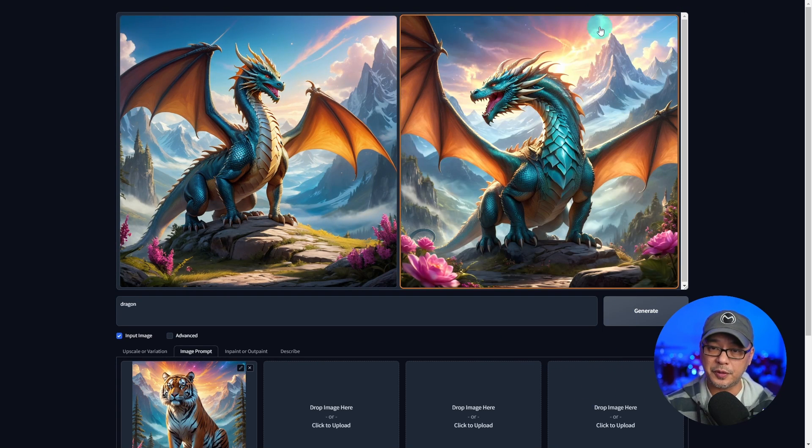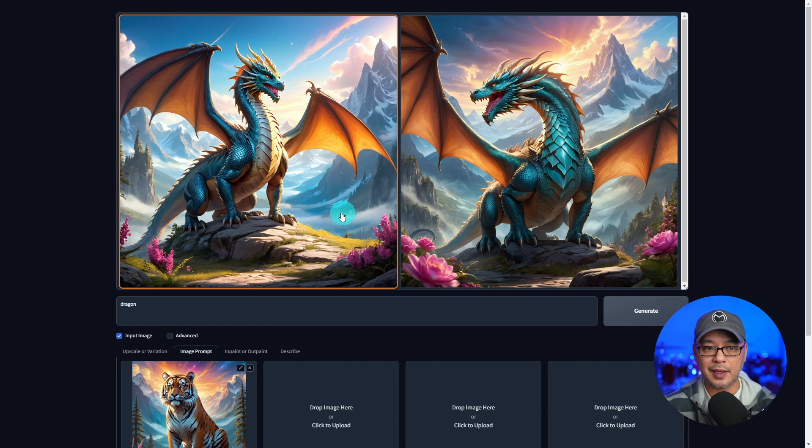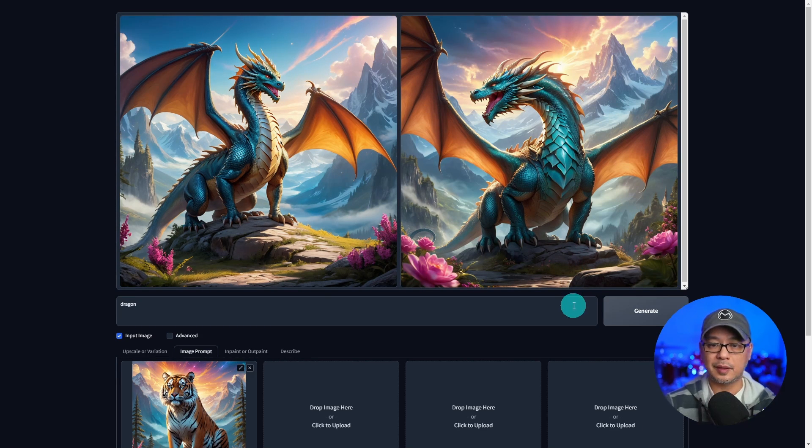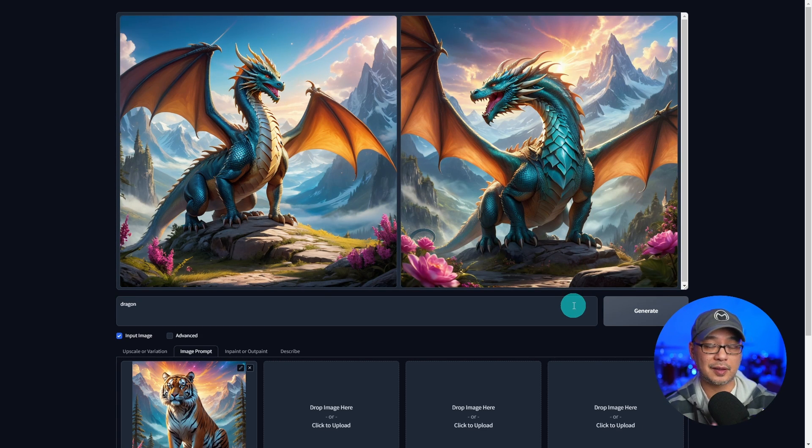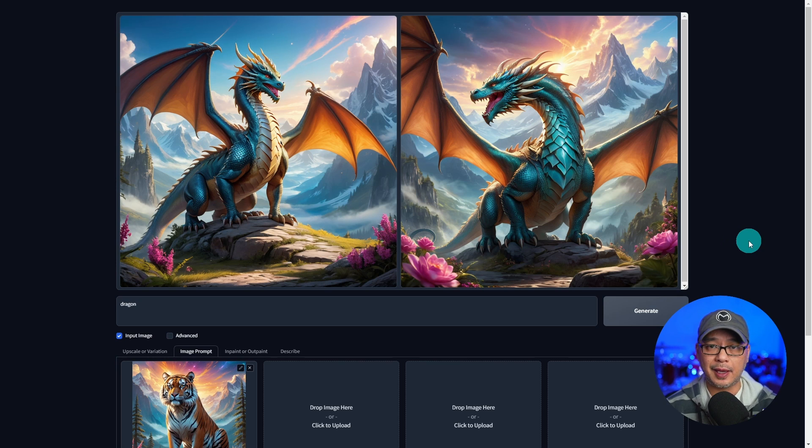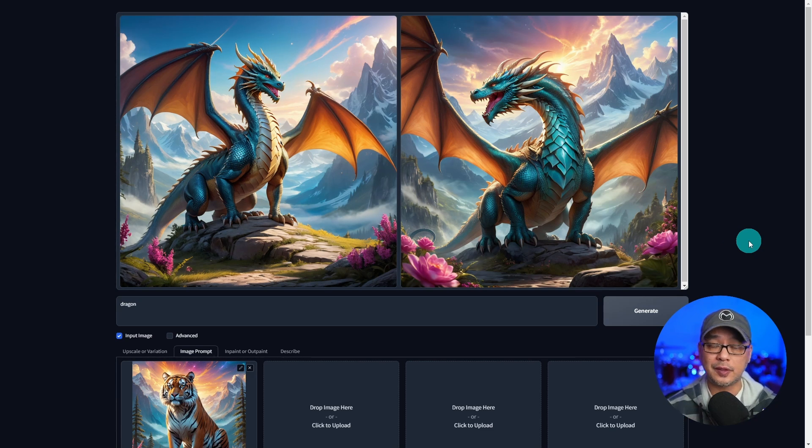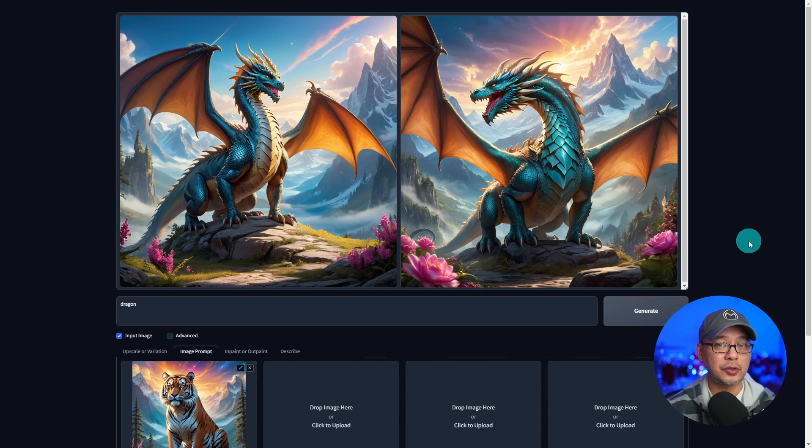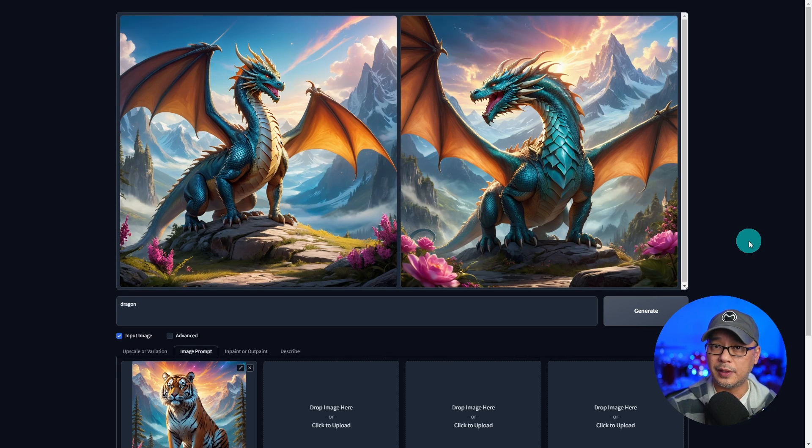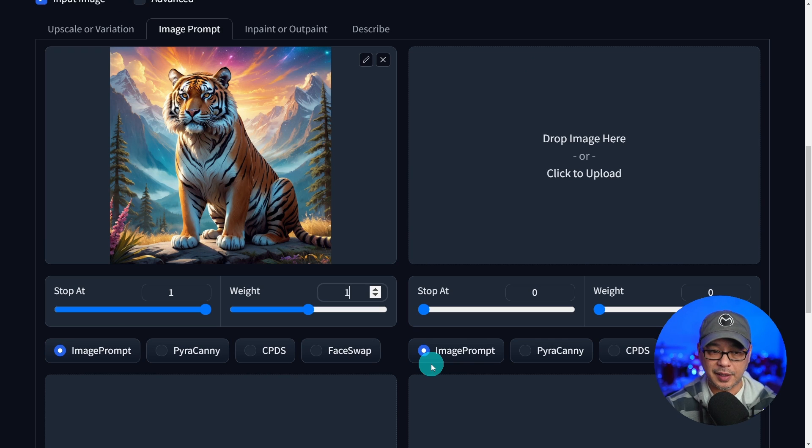Also see those things, but the composition isn't the same. Even the position of the dragon is different from the tiger. So having the weight at 0.5 or 50%, a little bit of influence on the output compared to a weight of one where that influence was very strong.